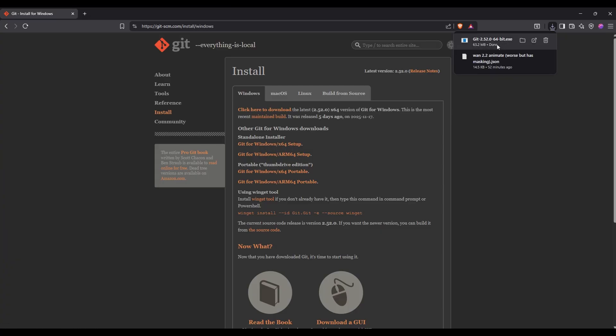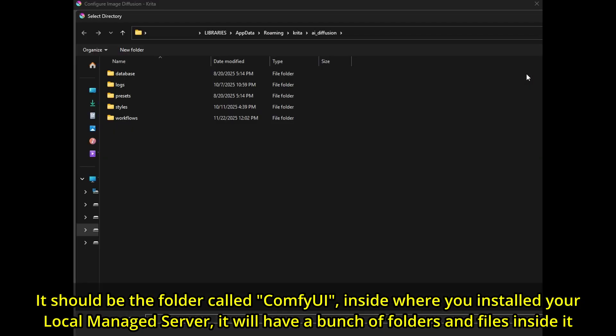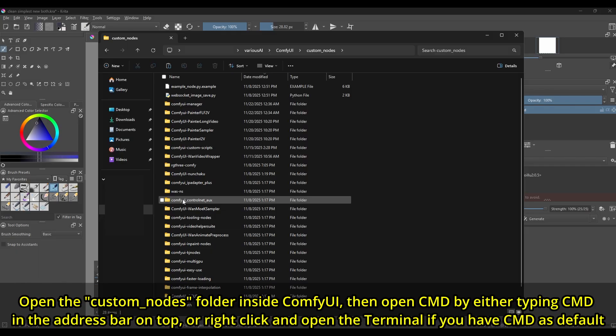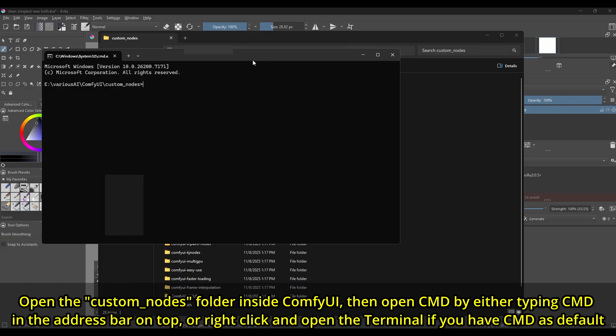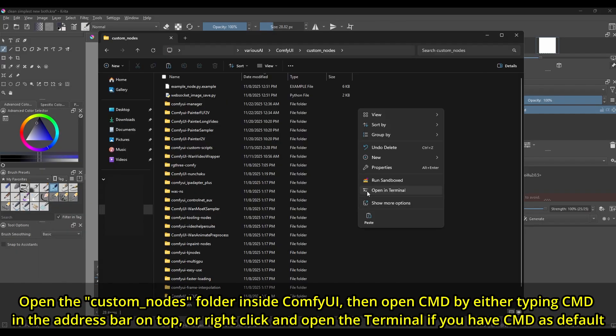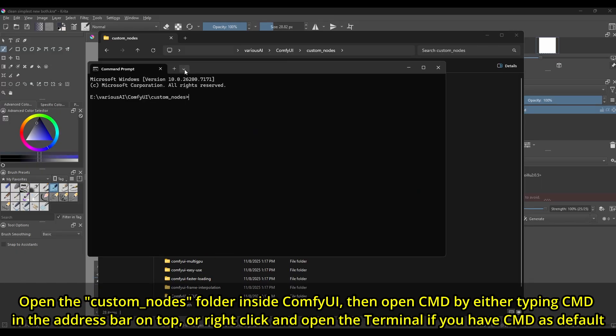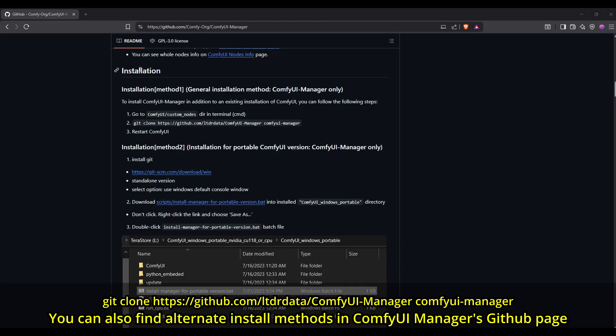Just install it with the default options. Then go to your ComfyUI folder. For the local managed server, you can find this folder by going to the Krita AI plugin settings, and in connection, local managed server, then opening that location in Windows Explorer or the equivalent for other operating systems. Then inside that ComfyUI folder, you should find a folder called Custom Nodes. Open that folder, then open the command prompt there. Simply go to Explorer's address bar, then type CMD, or right-click in that window and open Terminal if you have your terminal set to open CMD as default. Then simply type the command shown here.